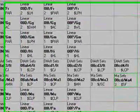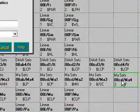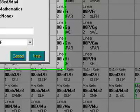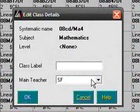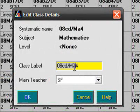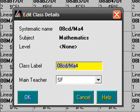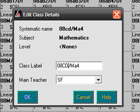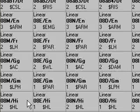From the Classes screen, click once on the class to be modified. Click into the class label box and the systematic name is offered. You can then modify this as required. Click OK.